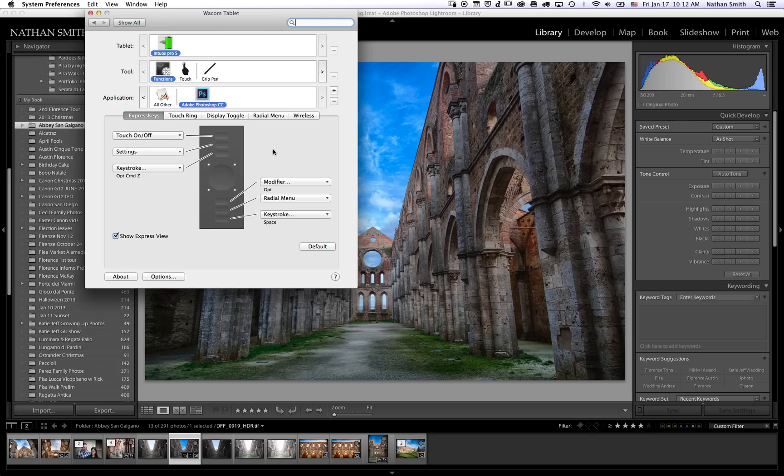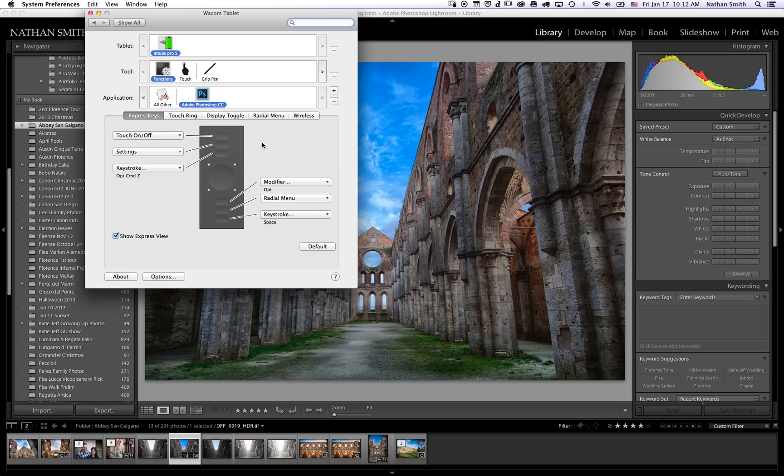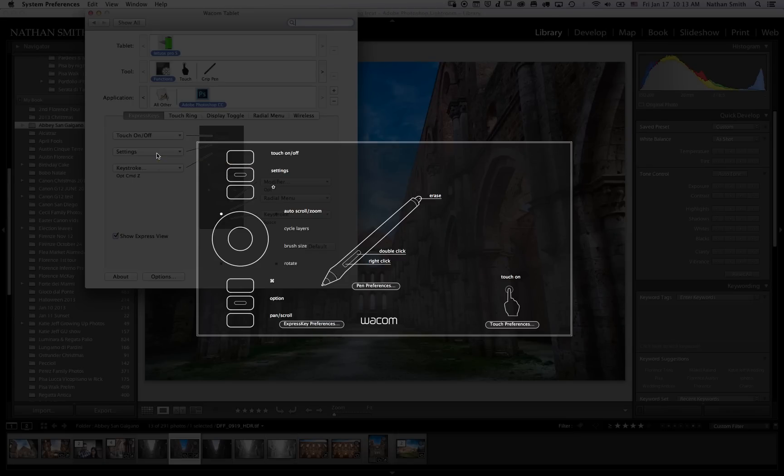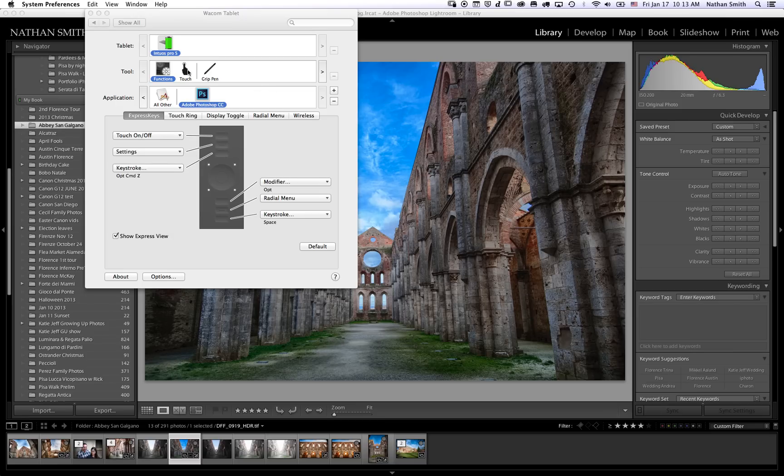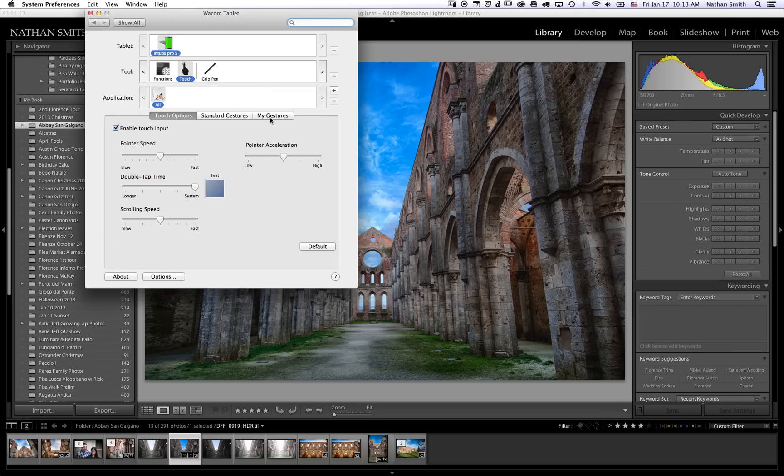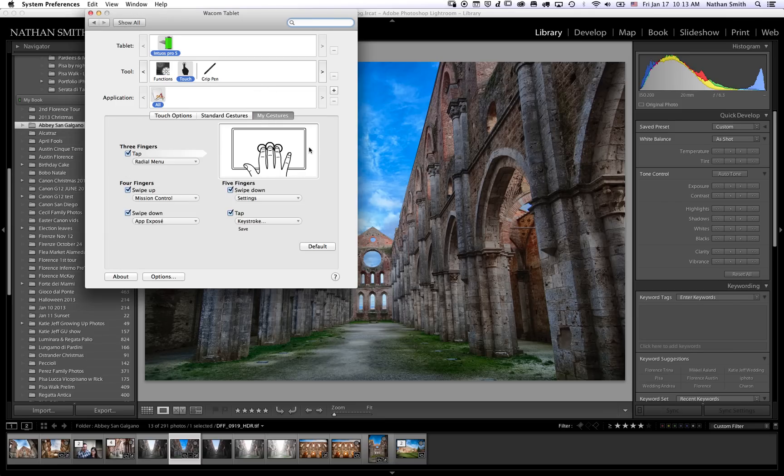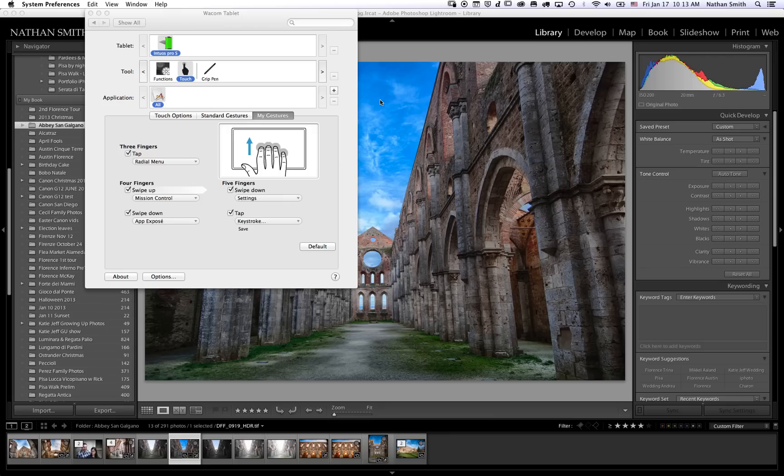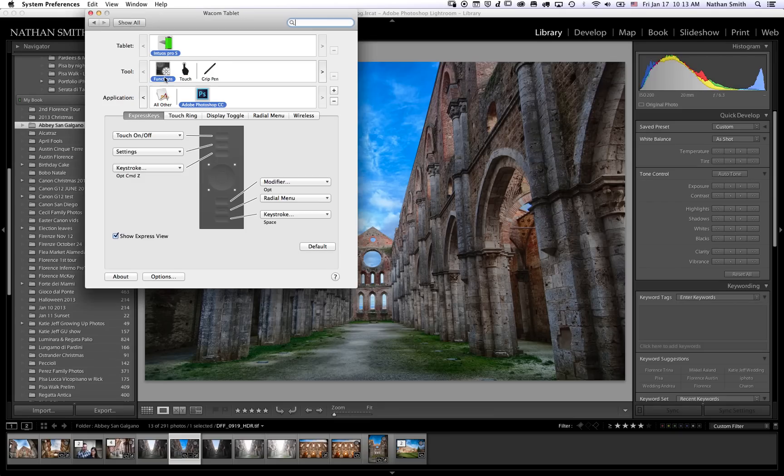When you're working with Photoshop and Lightroom, you are frequently switching between the two programs. There's two buttons here: touch on-off and settings. Personally, I love using the touch command, but when you move the pen close to the tablet, touch is automatically turned off. The tablet is only capable of operating in either pen mode or touch mode, so personally I don't see the need to turn it on and off because pen mode will switch it off anyway. Also, this settings key brings up this menu, and this is a useful menu. But if you go to touch under my gestures, a five-finger swipe down will bring this settings menu up, so you don't need it over here and can use this for something else.